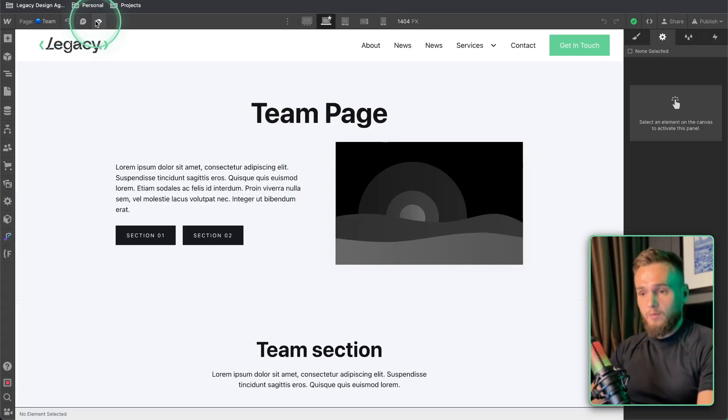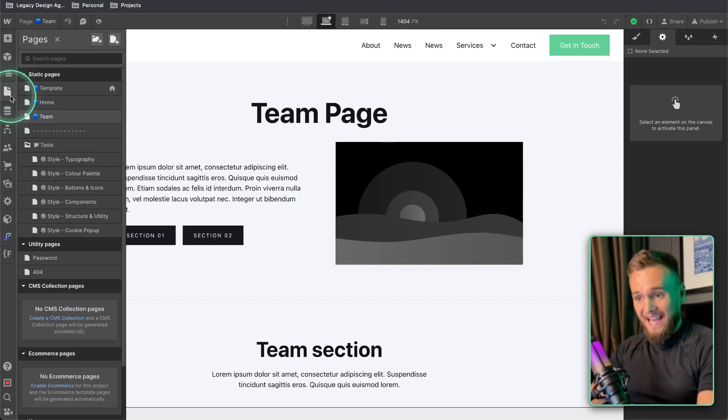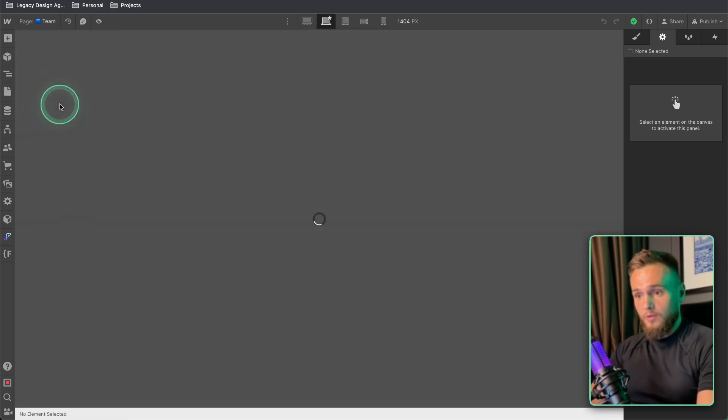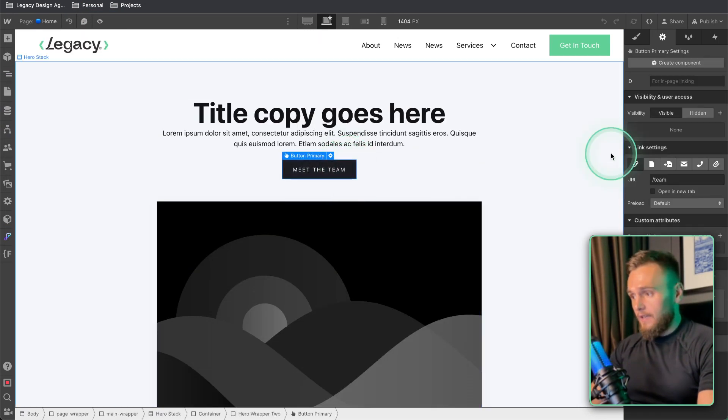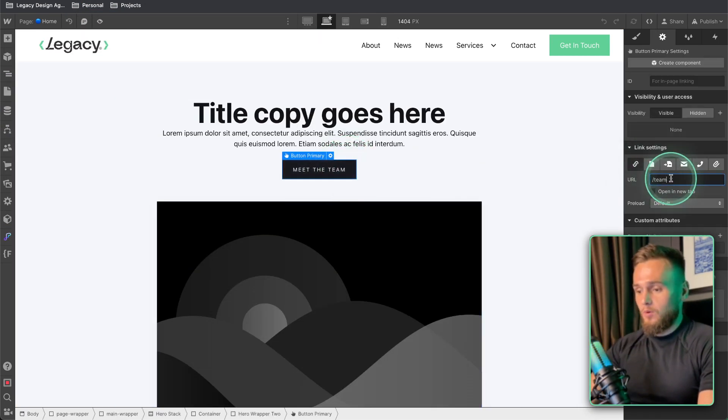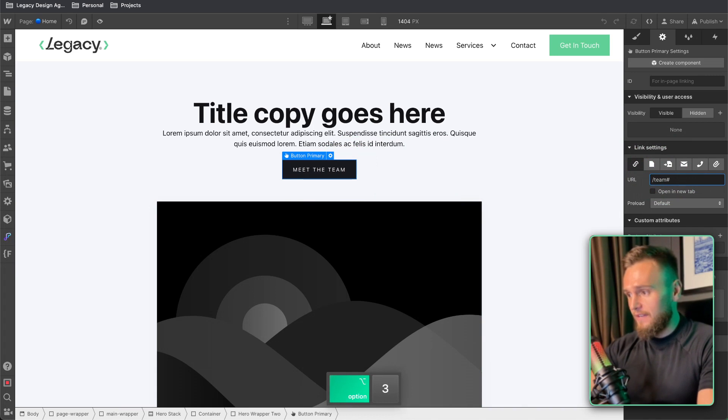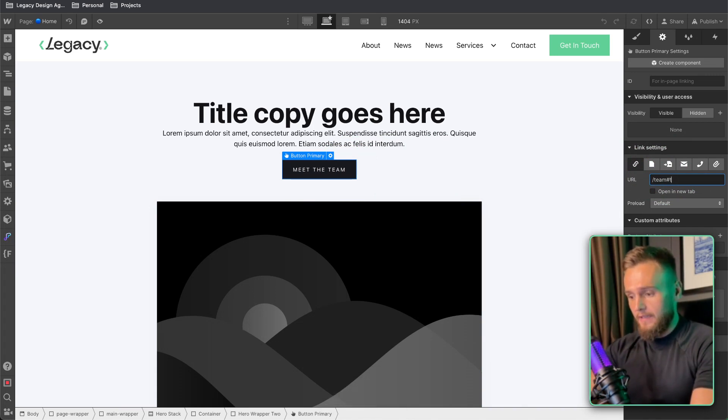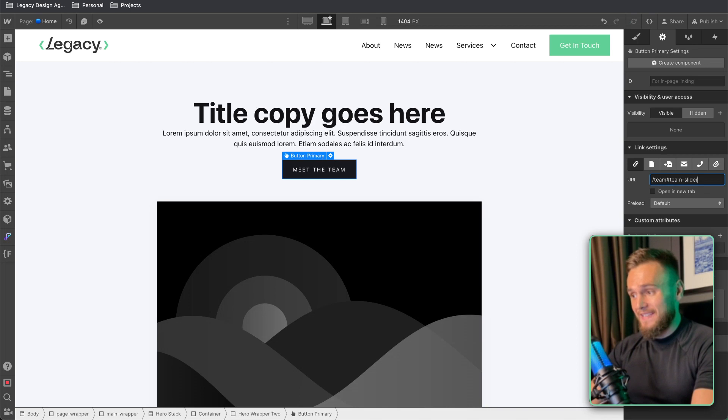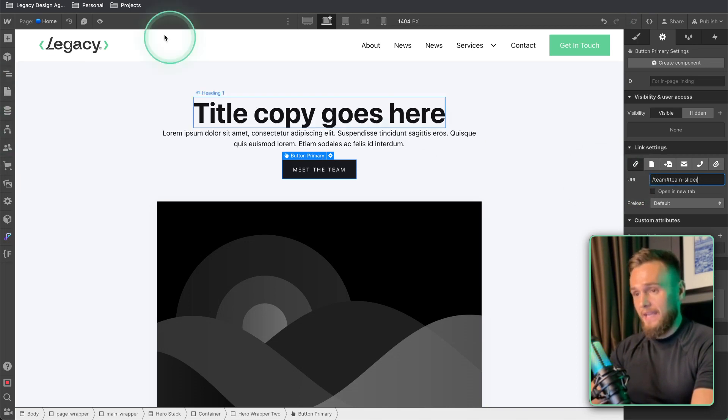Now if we actually wanted to snap to the section what we do is we click on the button again, we go to link and this is the important part, so we put in a hashtag and then we put in team slider which is the name of the section that we have on that page.